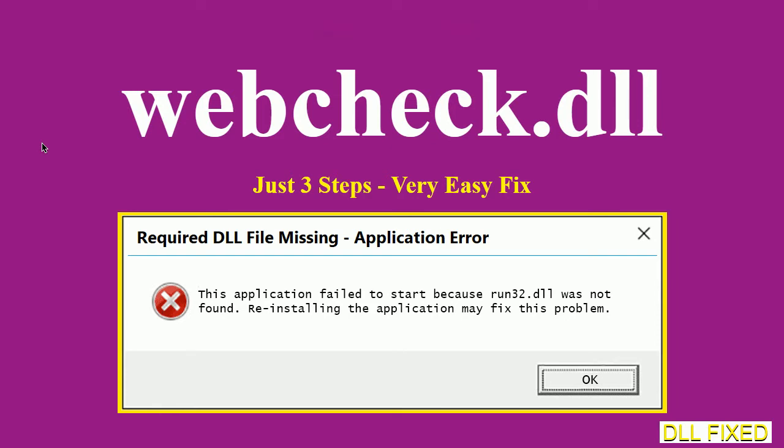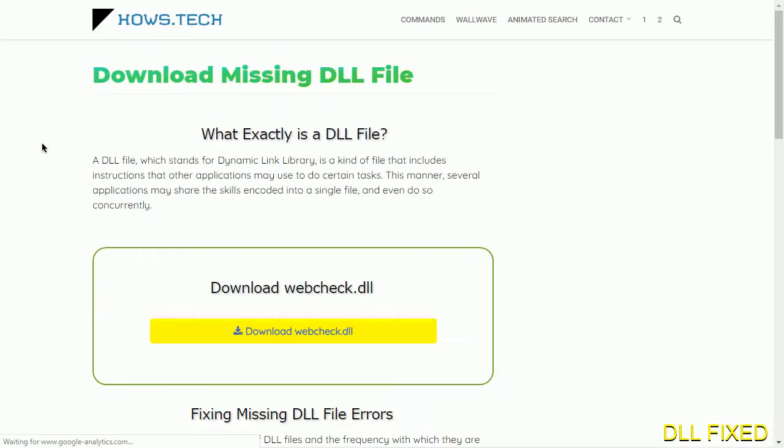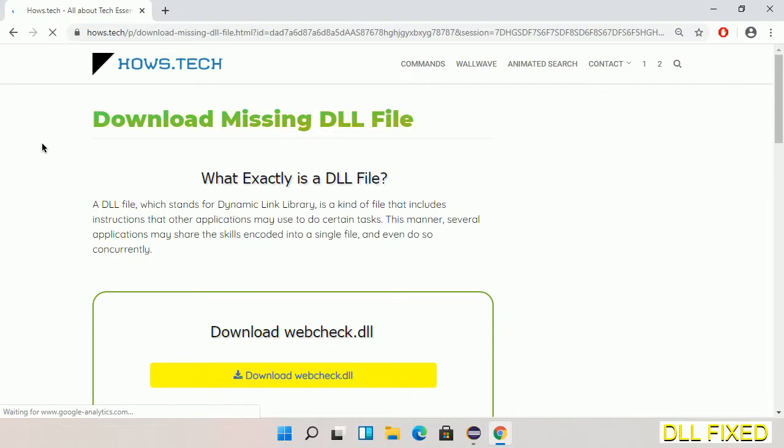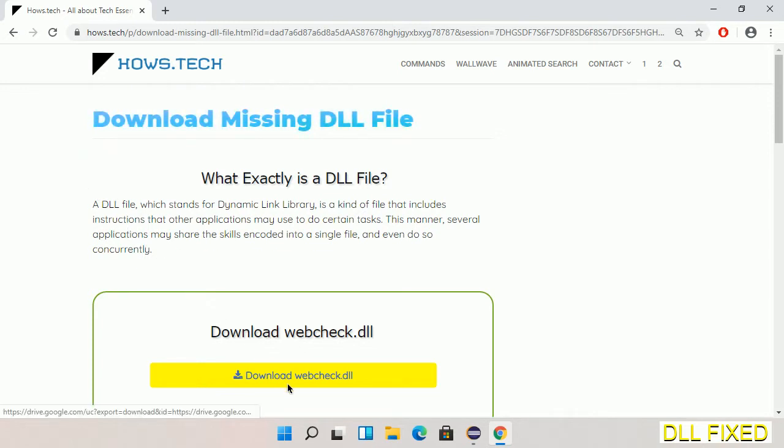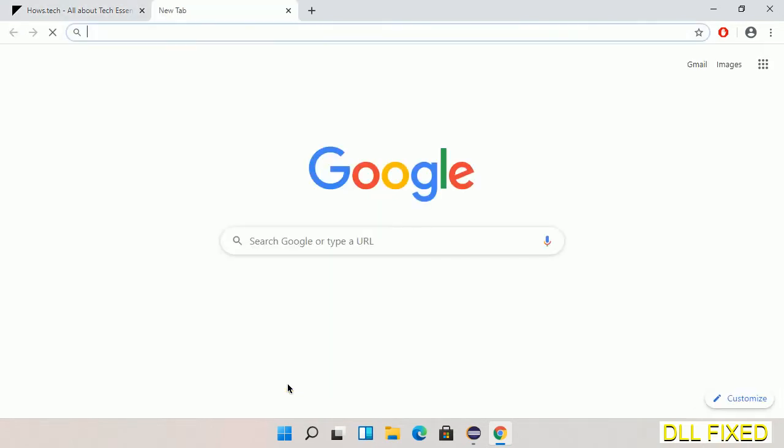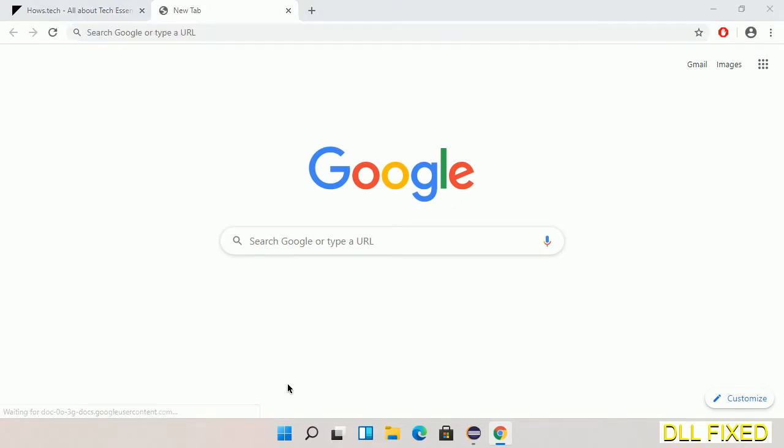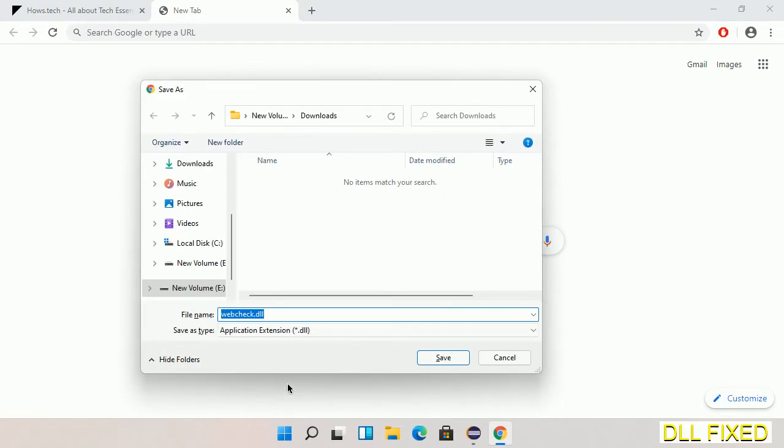Let's see how to fix this missing DLL problem in just three steps. In step one, we have to open this page. The page link is provided in the description. This has a download button, so we'll click on the download button and the file will get downloaded. Now save this file somewhere.